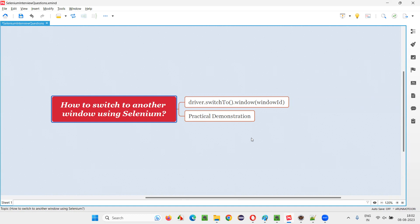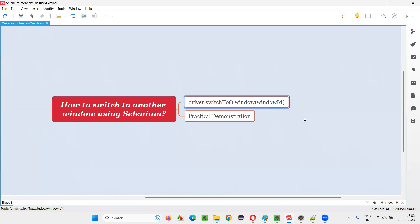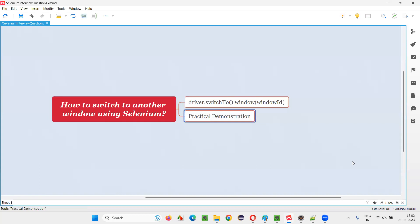So you can switch from the main window - Selenium focus will stay on the main window only. And if you have to perform operations on that new tab window or new popup window, you have to switch the Selenium focus from the main default original window to the child windows. Practically, I'm going to demonstrate in this session.